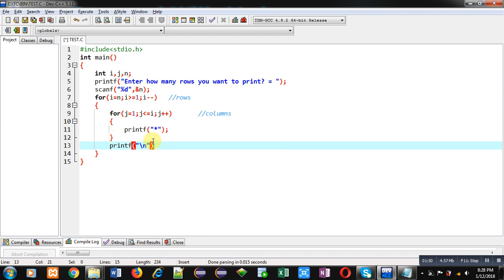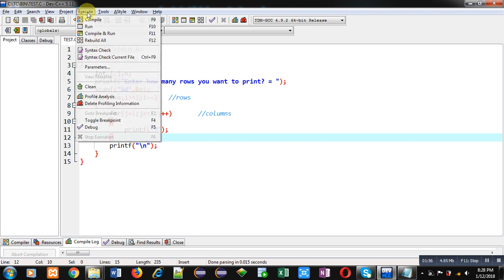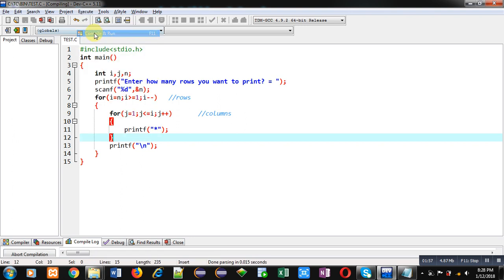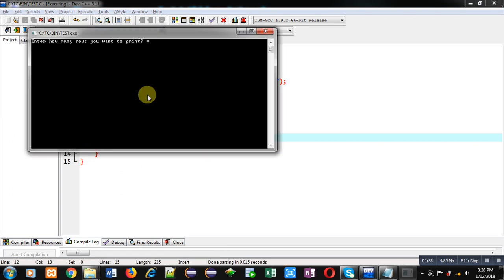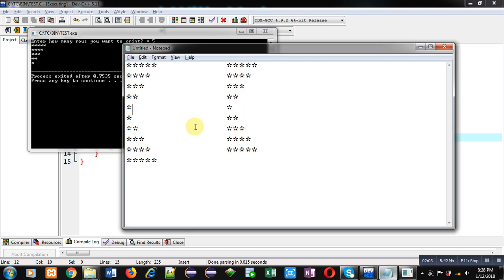After completion of this loop, this way starting 5 rows will be displayed on console with this code. I am executing this code. You can see the output - starting 5 rows are displayed here. You can compare it with this.